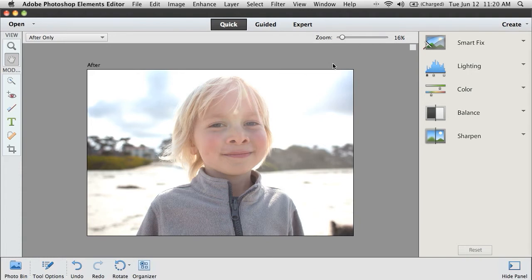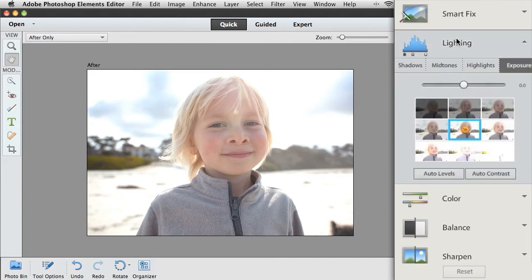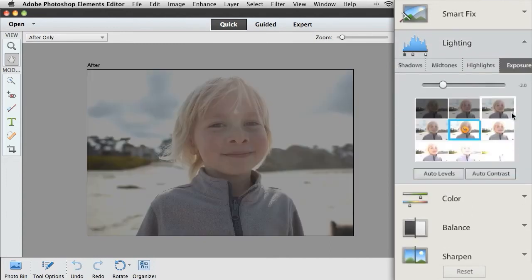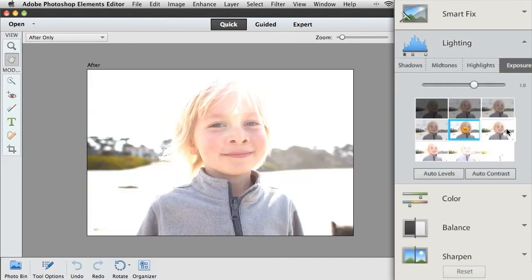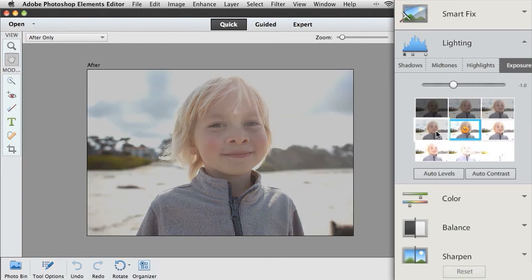If I just want to get in and do it really quickly and make it look better, I can use the Quick Mode. I can see what it's going to look like, and with just a click, I can get this photo looking great.